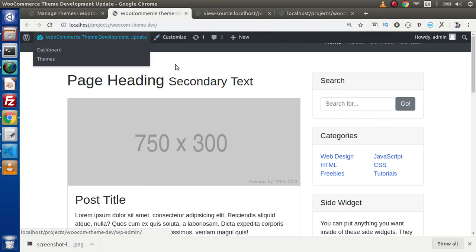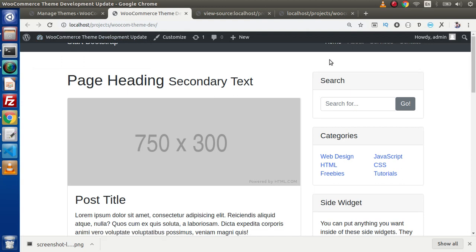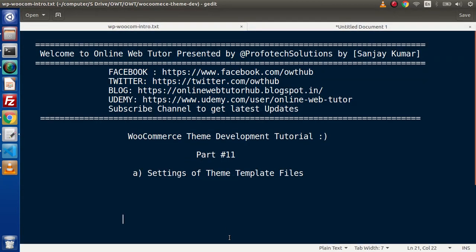Inside the next video, we are going to make the navigation menus dynamic — what we have inside this theme as dynamic navigation menus created inside our WordPress setup. Inside this video session, if you have any doubt, please drop your comment. I will give my reply as soon as possible. For this video session, thank you for watching and have a great day.